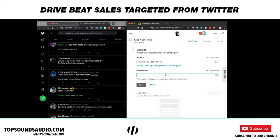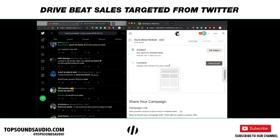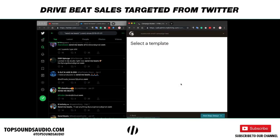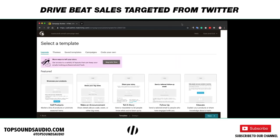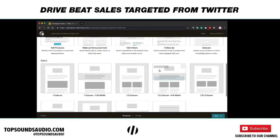Keep the subject line under 30 characters because on some mobile devices like Android, emails with longer subject lines can get filtered to the spam folder since the device can't fully read it. Also fill in the preview text, which shows up in the inbox right after the subject line — something like 'Five beats for you'.